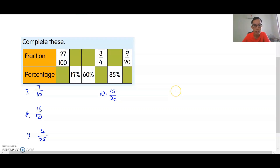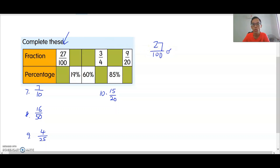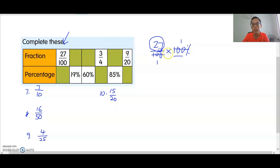Okay, hi everyone, let's continue our lesson for this week. Please take out your homework and let's discuss. We have to convert from fraction to percentage or vice versa. The first one: we are given a fraction of 27 over 100. When you want to change to percentage, you always times 100 percent. You can cross-cancel the 100s, so 27 times 1 is 27 percent.